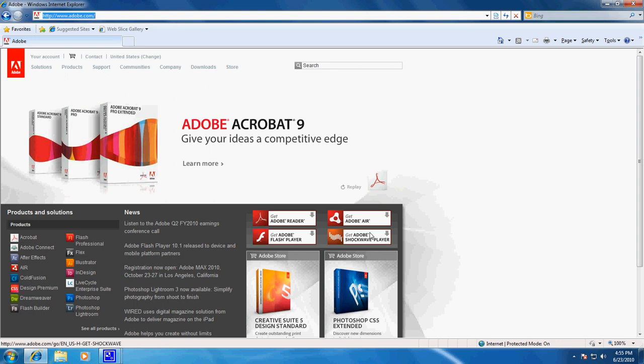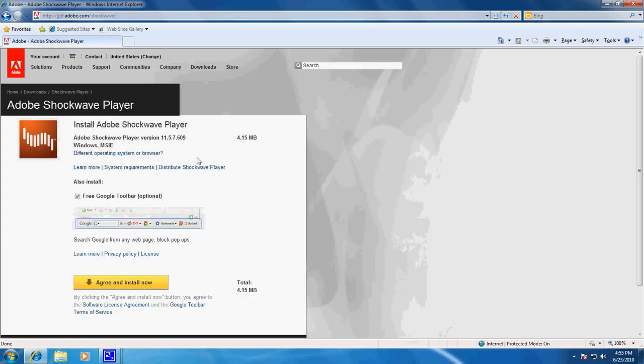Go to the bottom right, or about halfway down the page — it says Get Adobe Shockwave Player.